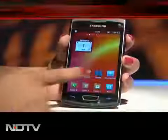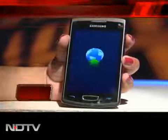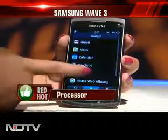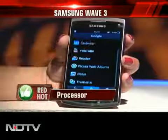The phone is powered by a massive 1.4GHz processor, which allows speedy multitasking.